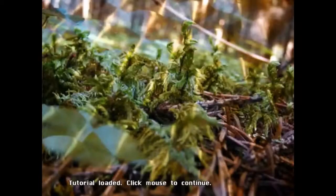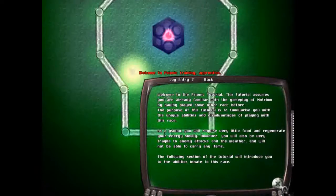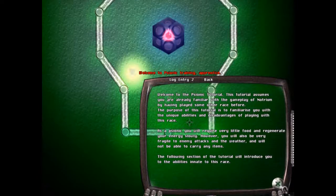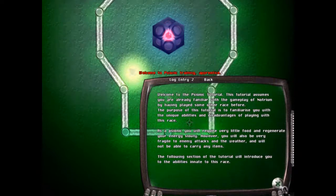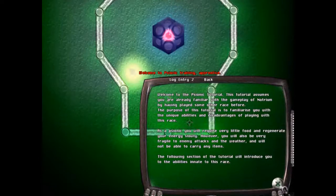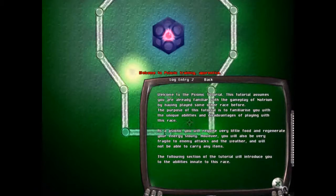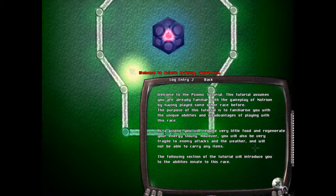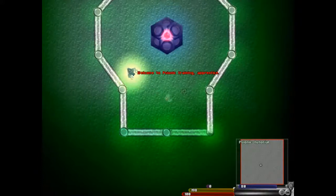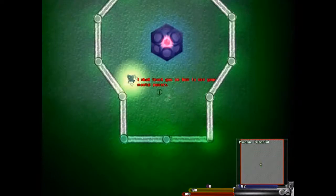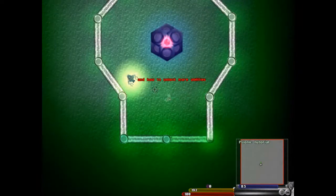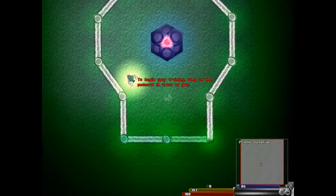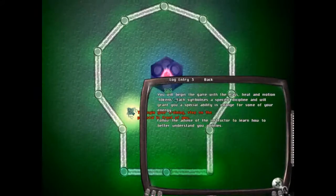Now there's apparently another tutorial which is the Psyonic. Here we go. Welcome to the Psyonic tutorial. Assume you are already familiar with the gameplay of Notrium and have played some of the other races before. The purpose of the tutorial is to familiarize your abilities and disadvantages of playing with this race. As a Psyonic you will require very little food and regenerate your energy slowly. However you are very fragile to enemy attacks and the weather and will not be able to carry any items.